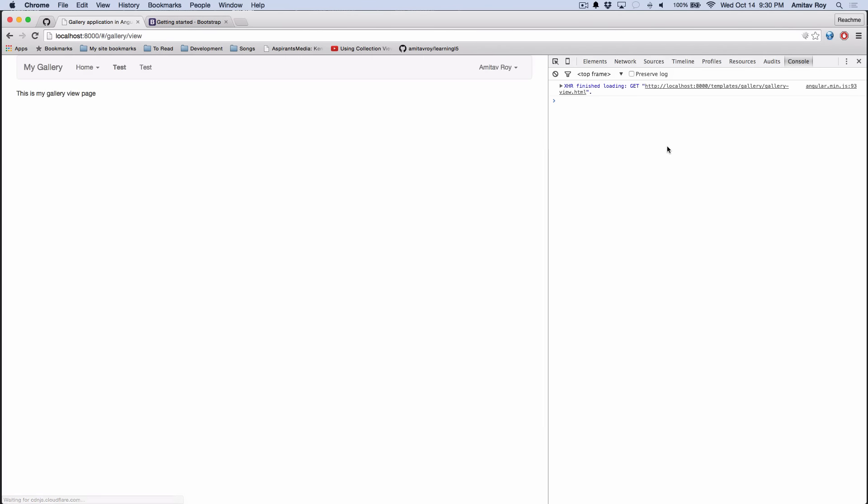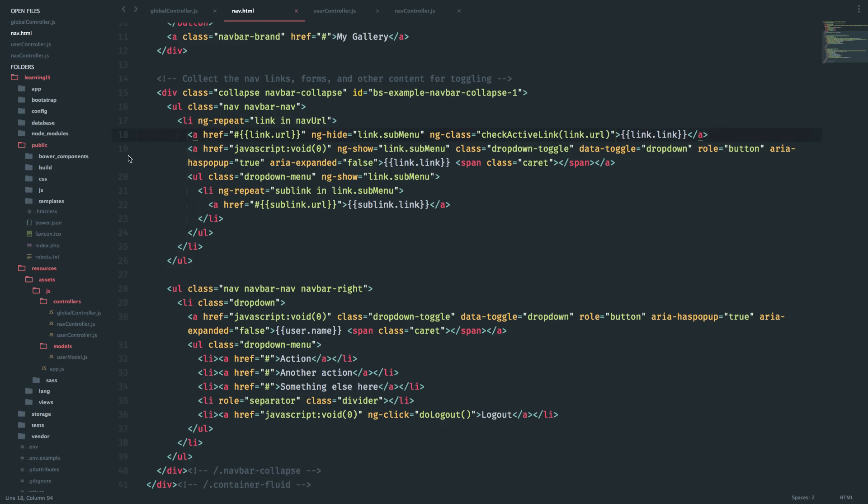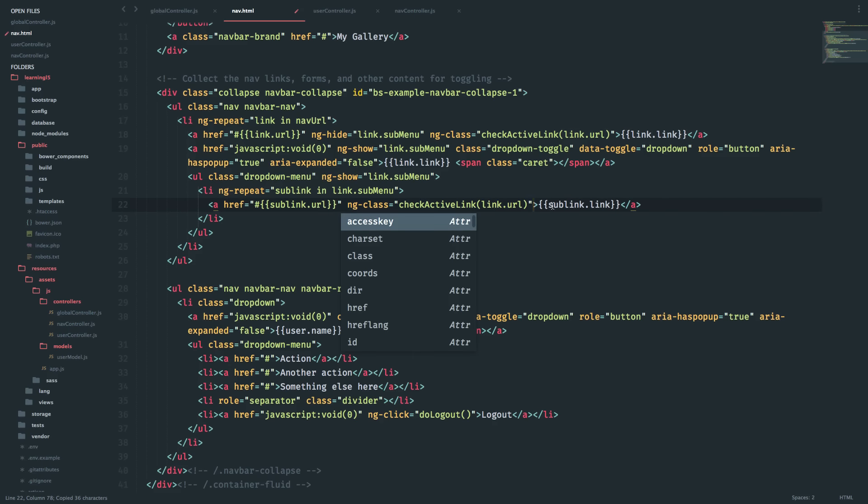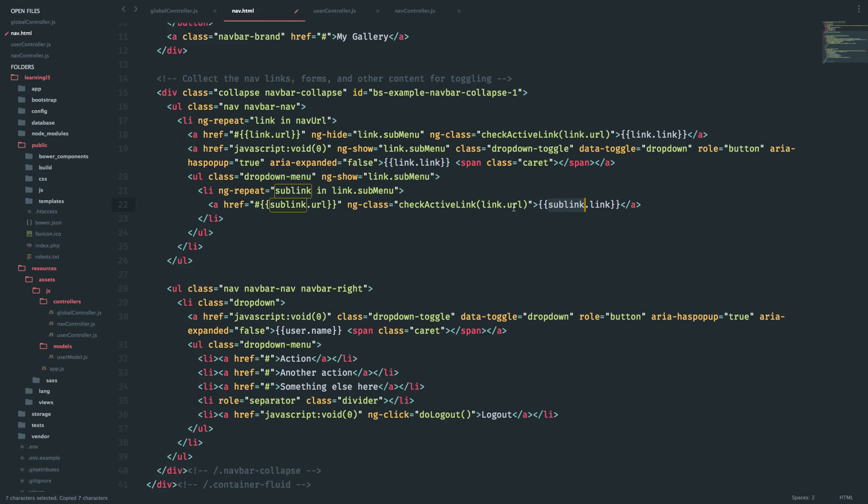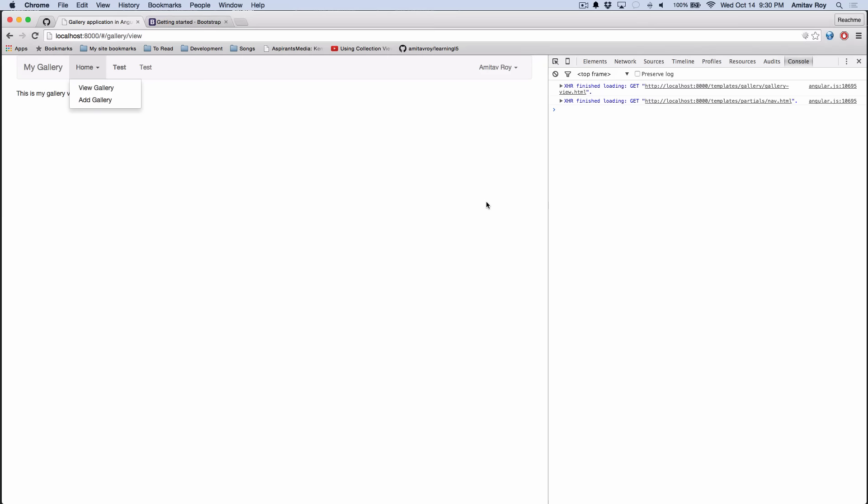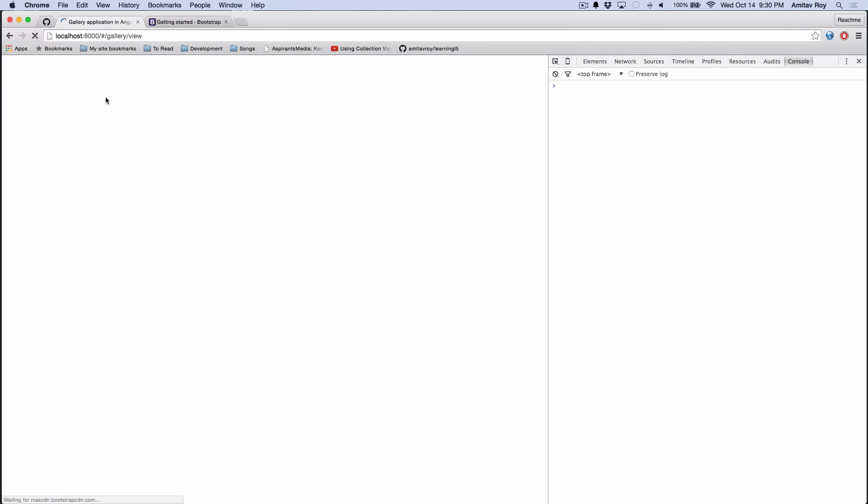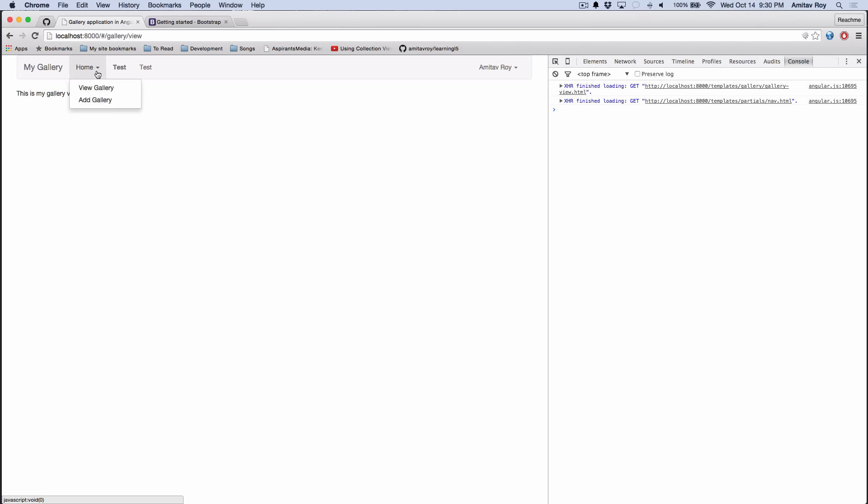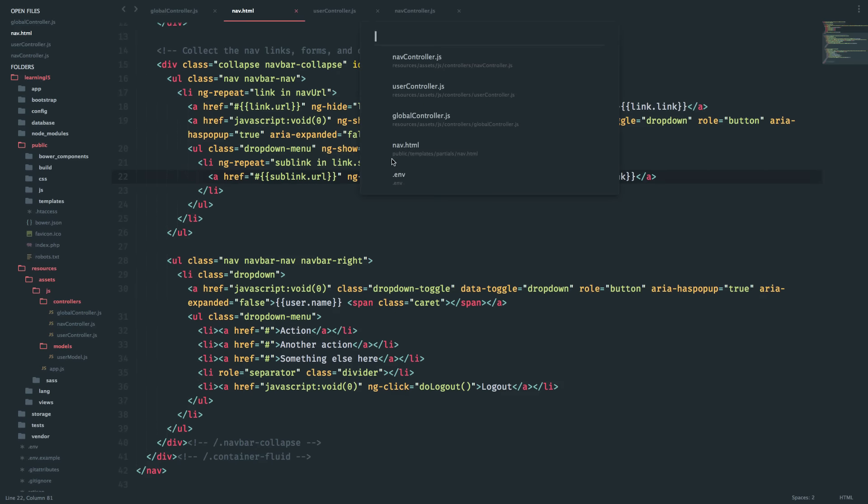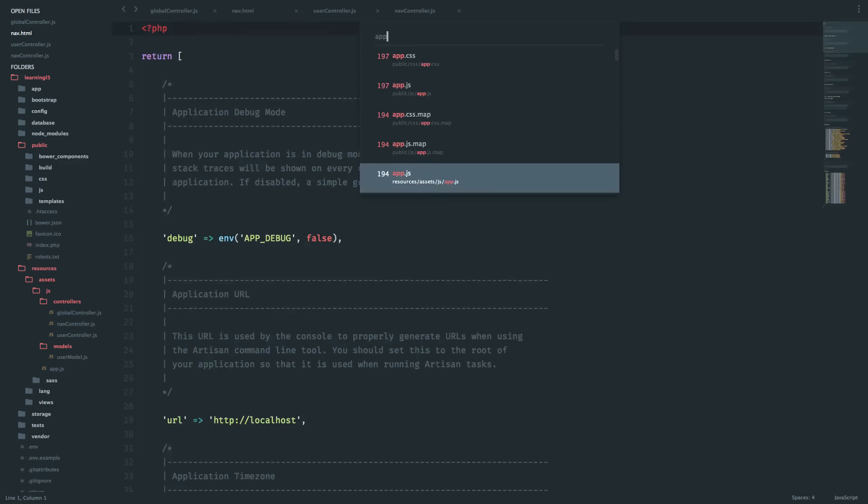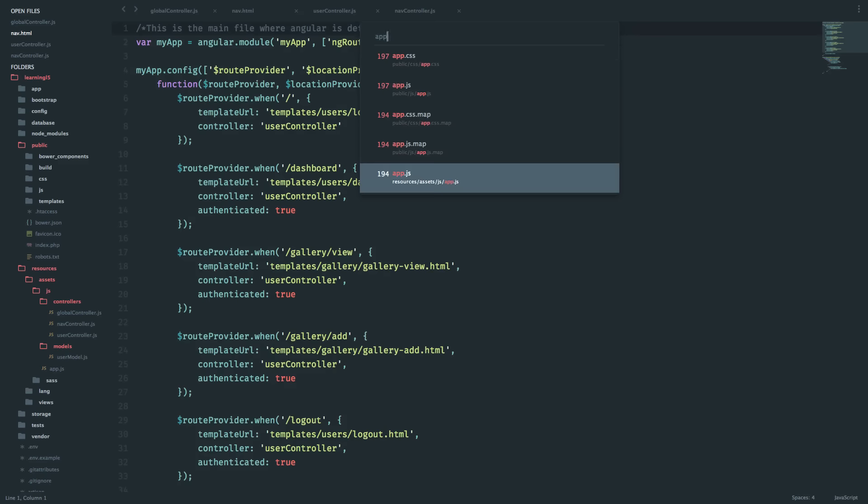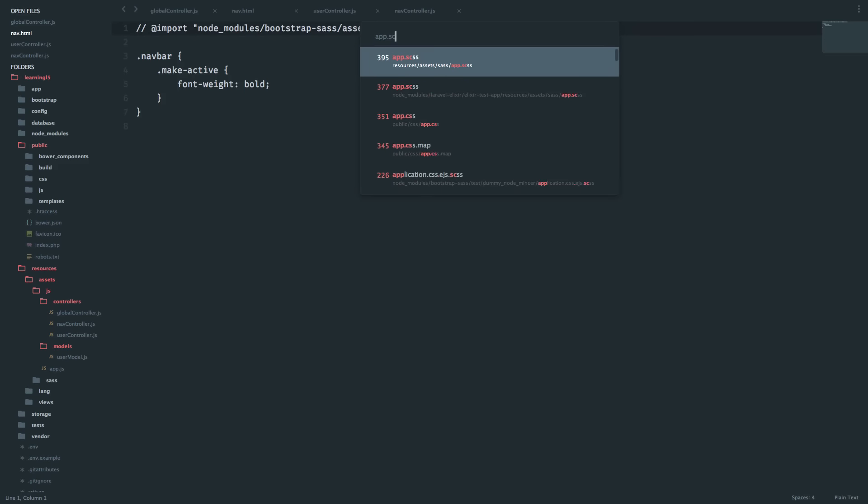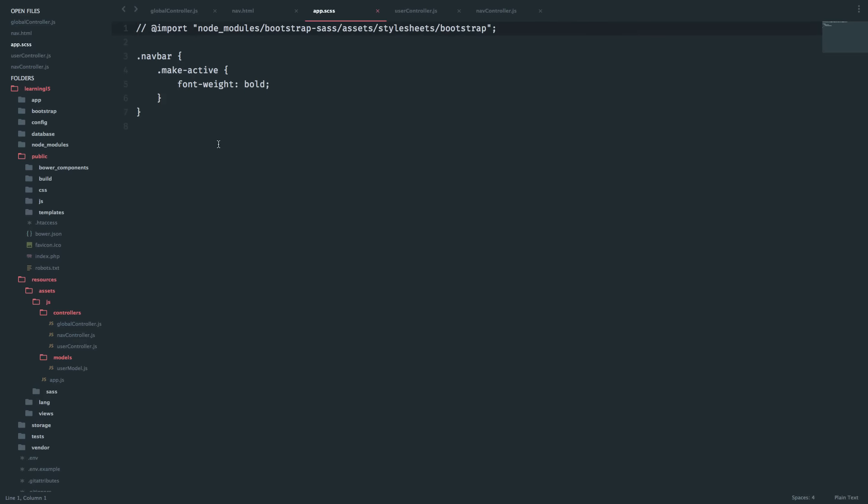And yes, so this is bold, this is not, which means I'll need to copy this and this will become sublink.url. Refresh. Still not coming. I think let me check if app.css - yeah, I have to make it .navbar .make-active, just to make sure I'm only inside the navbar. And then ng-class, let's check once again.